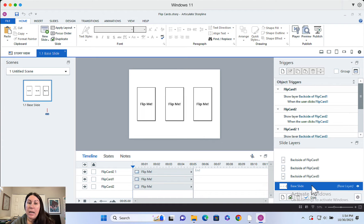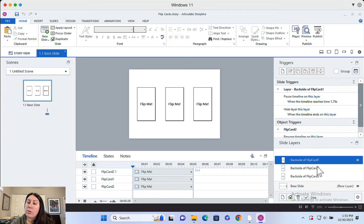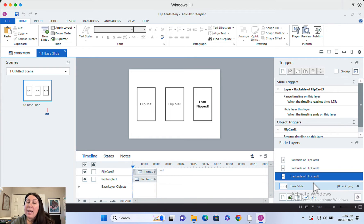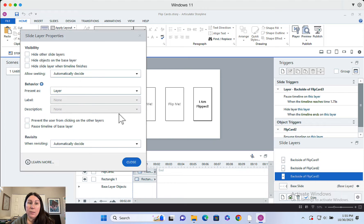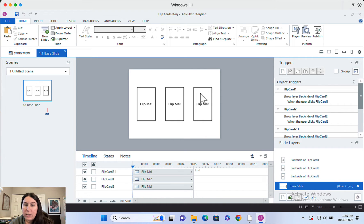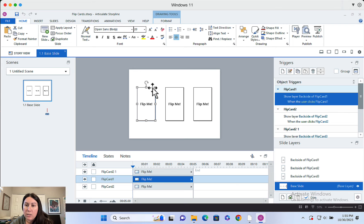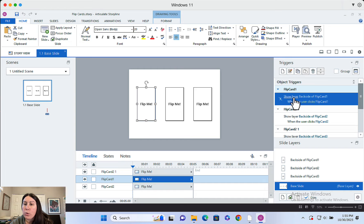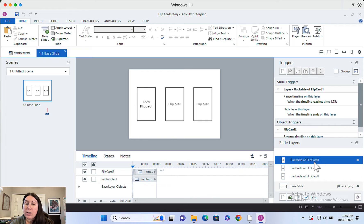I've got the base slide and I've got three layers. The base slide is the unflipped state, and the layers are the backside of each card. I have every single layer set so they do not hide the other slide layers — Storyline defaults to hiding other layers, so disable that for this scenario, otherwise it'll just keep going back to the unflipped state. On the base layer I've got three shapes, and all these shapes do is show their respective layer when the user clicks.